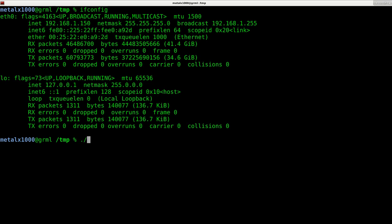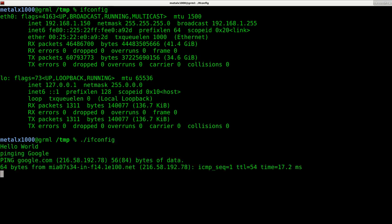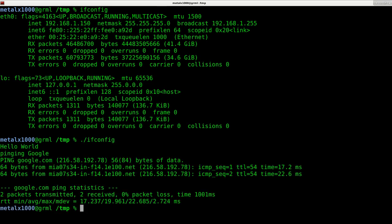Now if I do dot slash ifconfig, it's going to run the command that I made which is completely different. You could trick somebody into running a command by placing a program in a folder and when they go to run it thinking that they're going to run ifconfig.